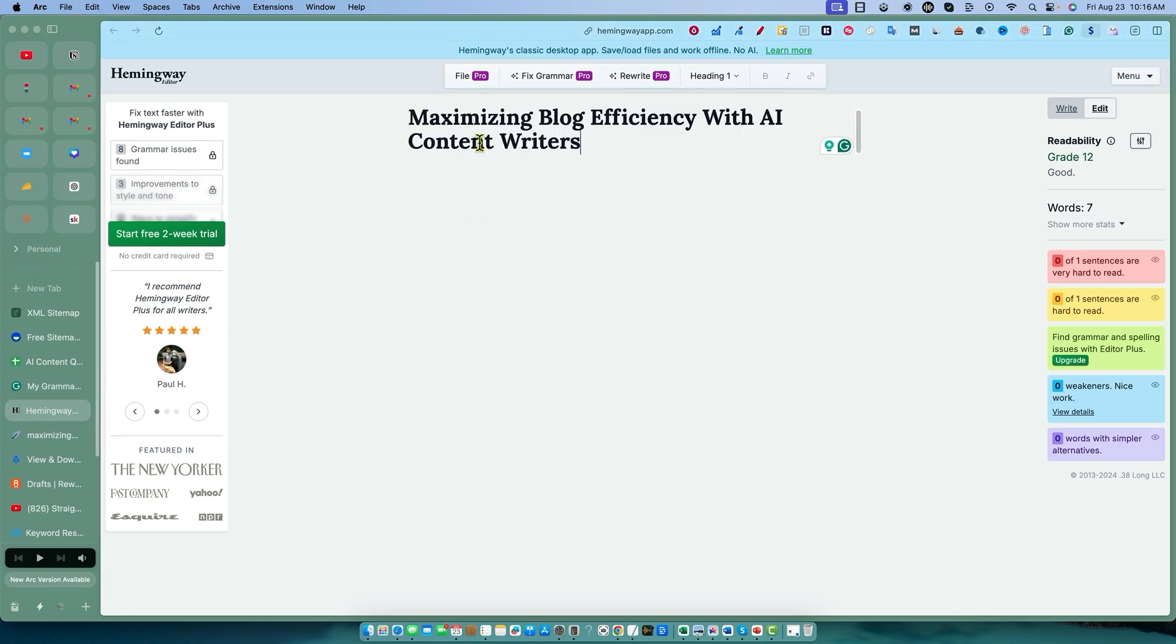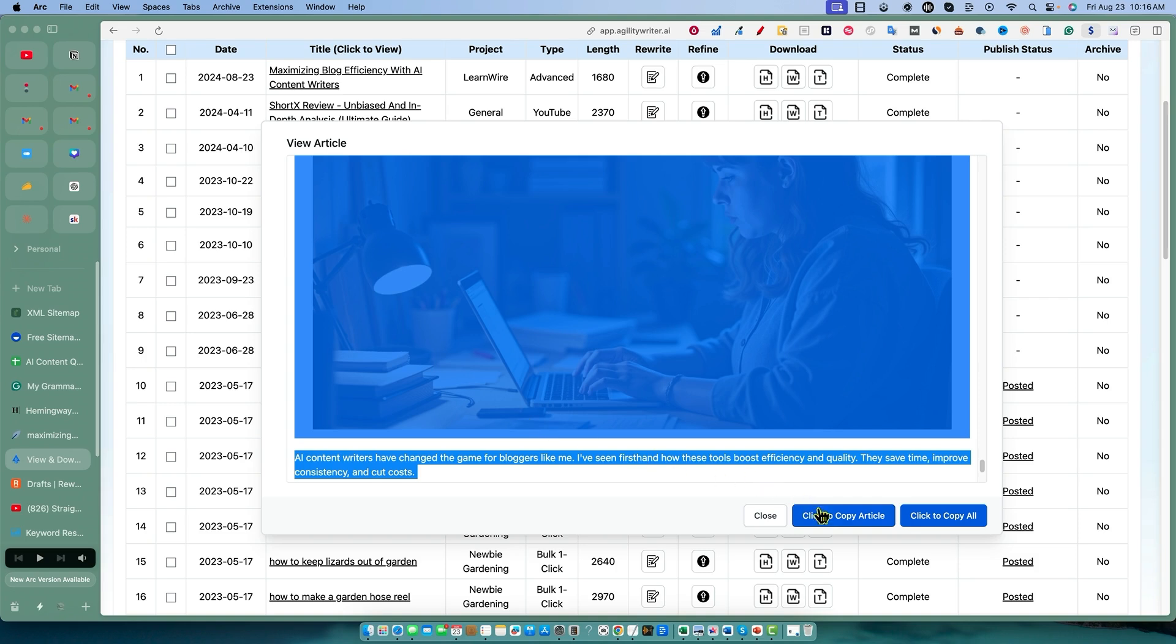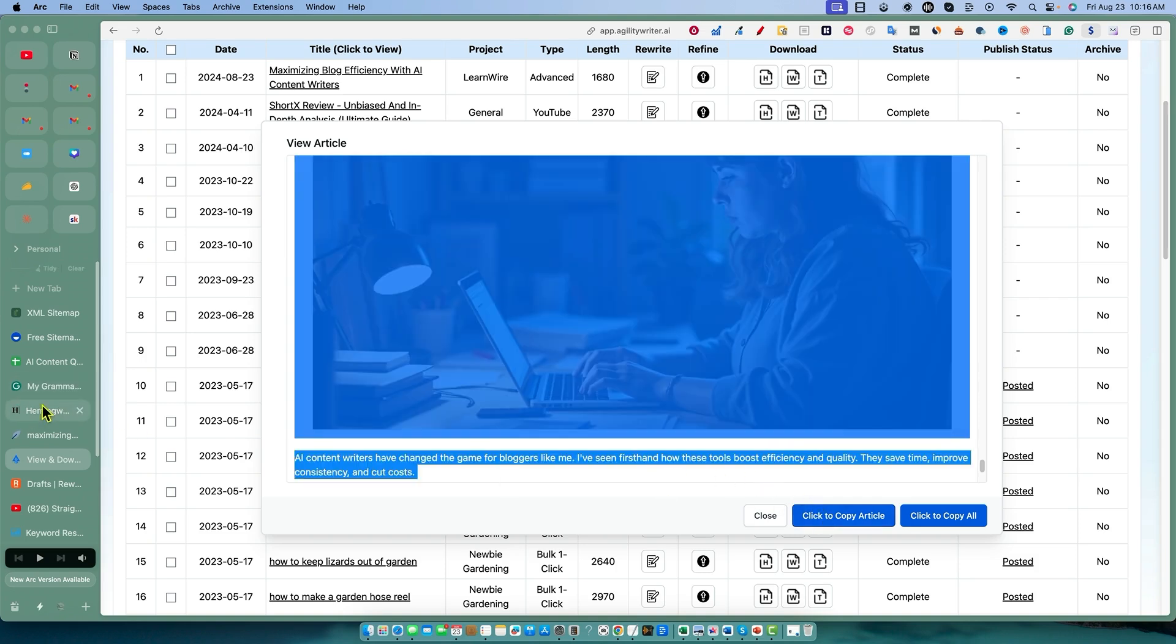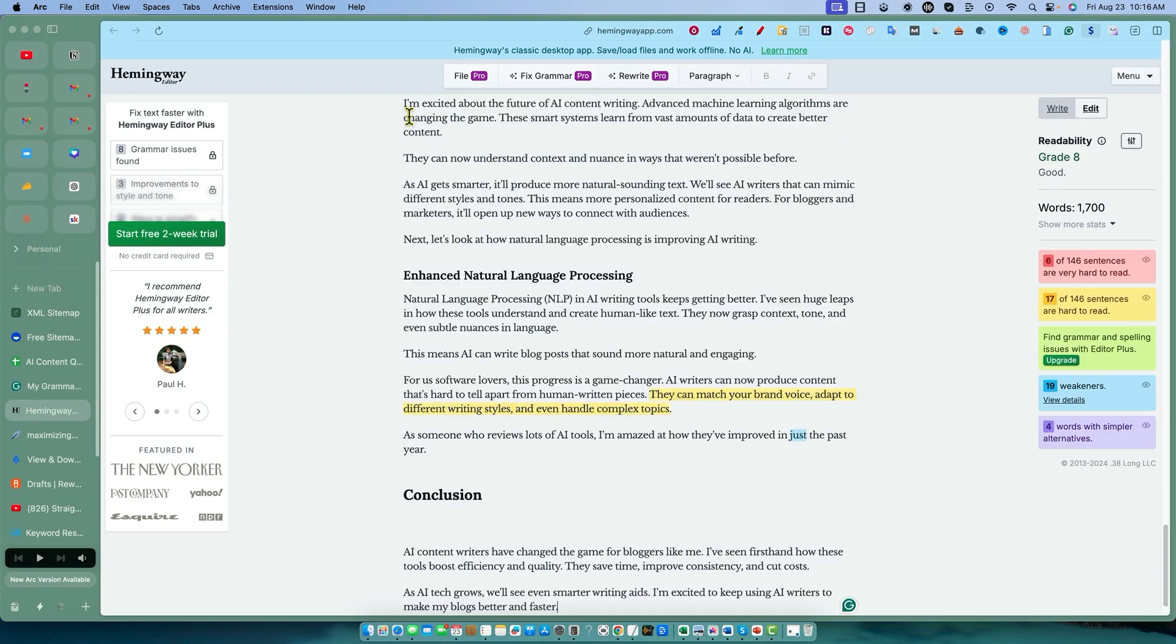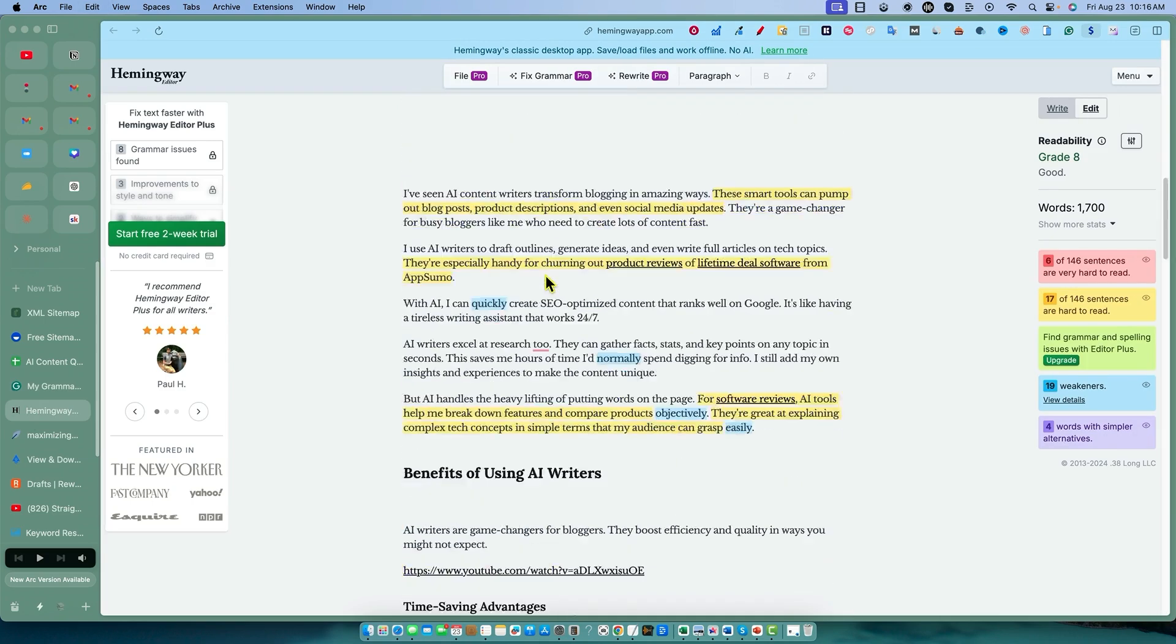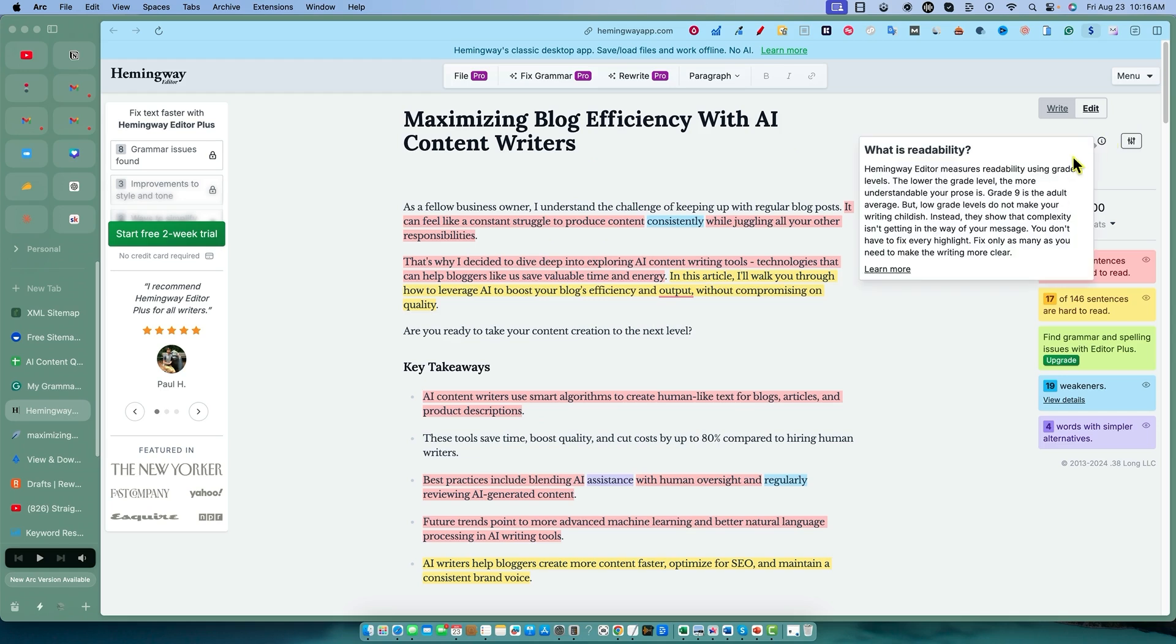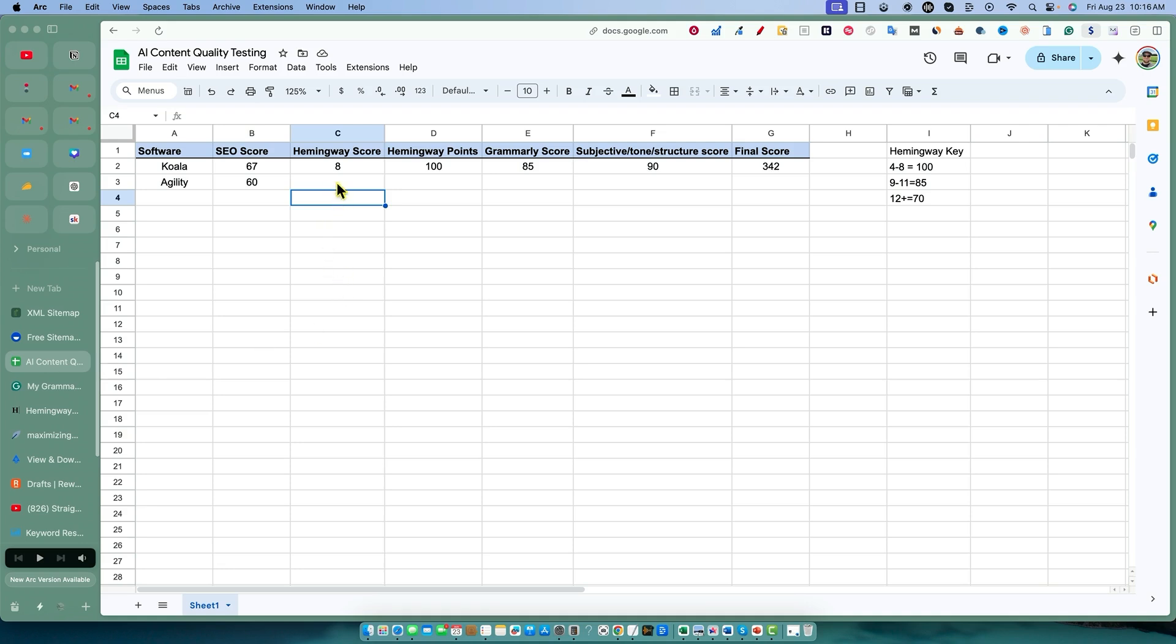Let's go check the Hemingway. I'll copy the article again, go into Hemingway, and I'm just doing this live in front of you. Looks like we got a grade 8 - that's great. I didn't quite hit that 7 like we wanted, but it's really hard to get under a grade 8 with these AI writers, especially when writing over a thousand words. I'm very impressed with the reading score.